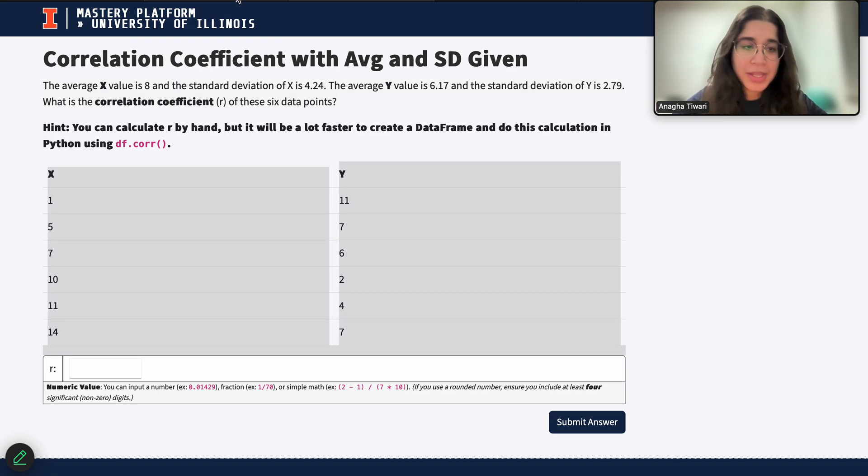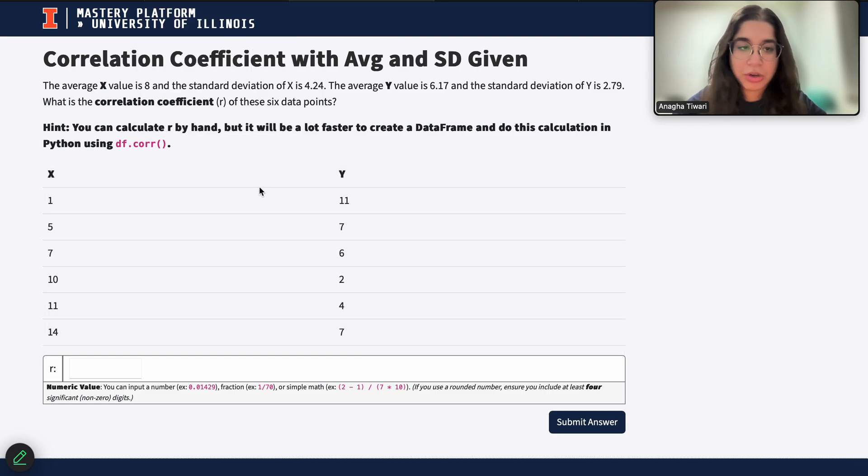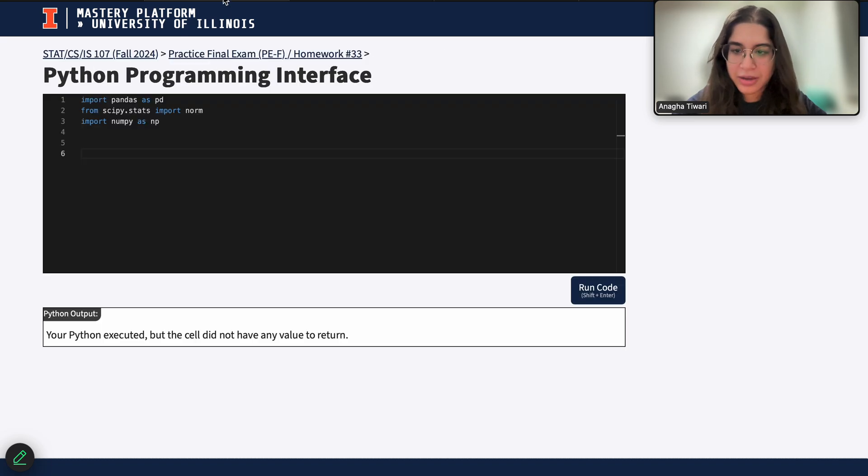So in this video we're going to be calculating the correlation coefficient using Python using the df.corr function. So let's go ahead and get started.